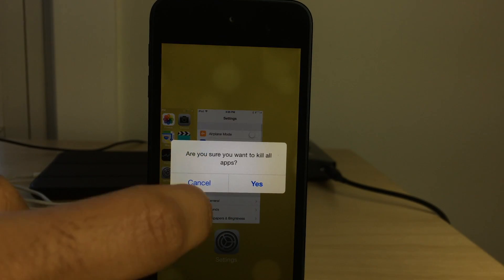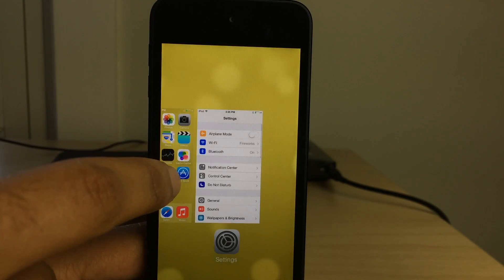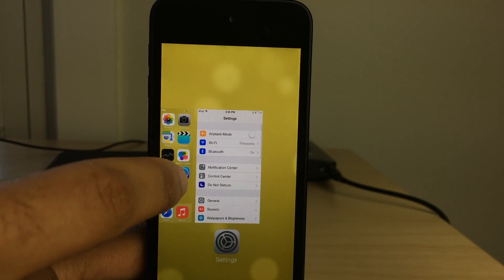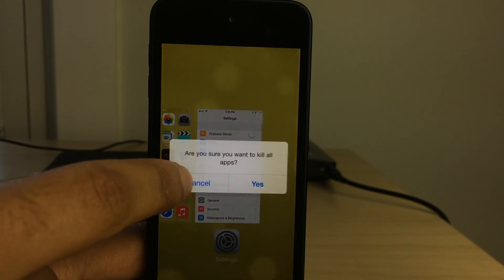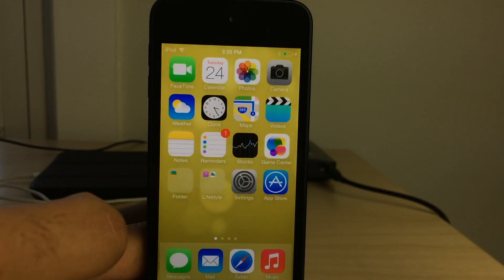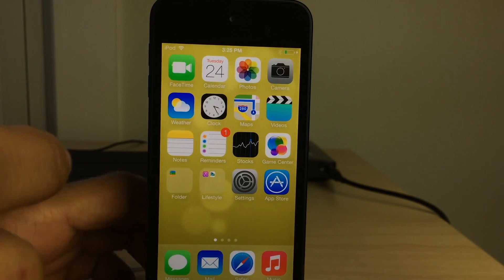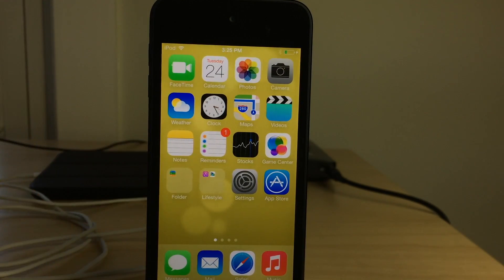So if you tap and hold and you select, well, there's cancel again. I'm going to tap and hold and hit yes this time and it killed the apps just like that.